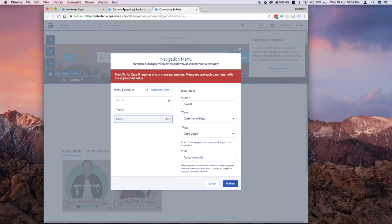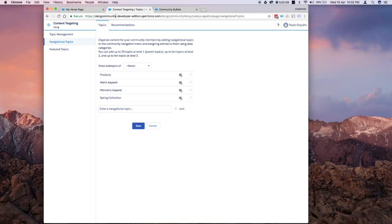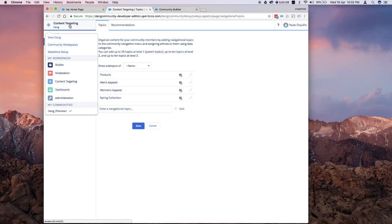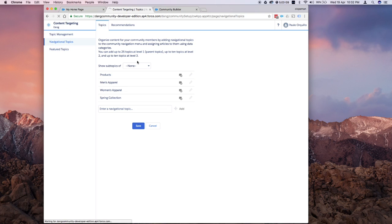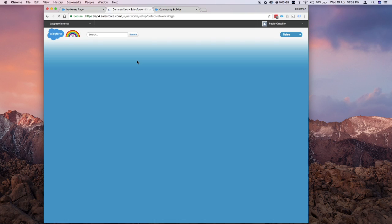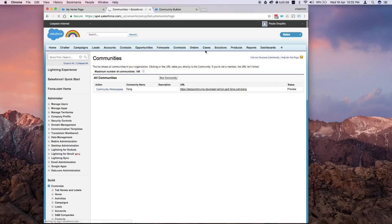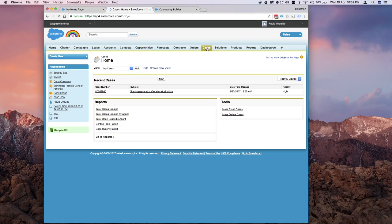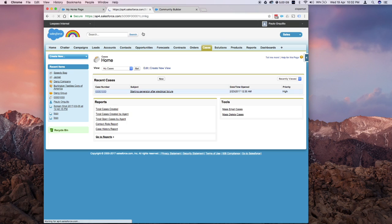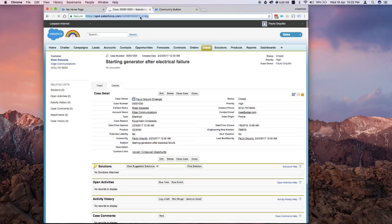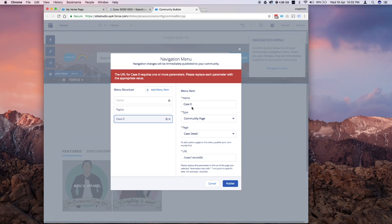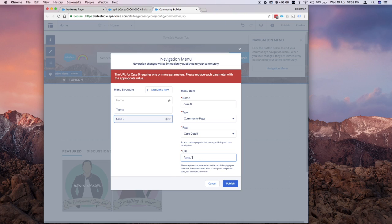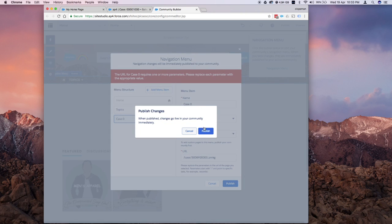If I jump back to my Salesforce org, I'm going to grab a record. I'm going to grab this one, starting generator. This is just dummy data. You replace the record ID here with the ID you copied from that record and you could publish that.